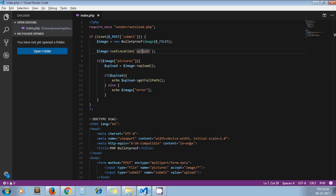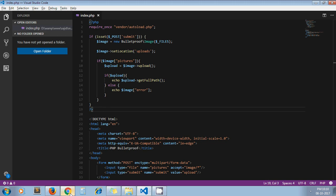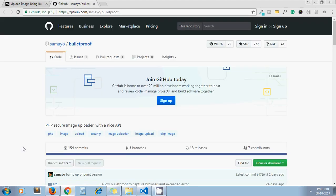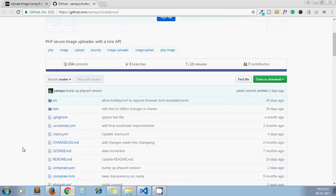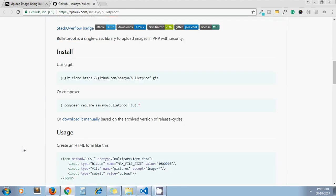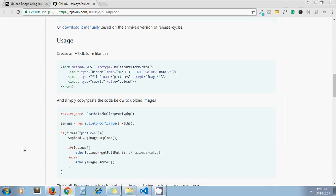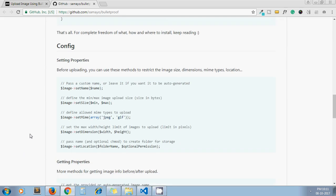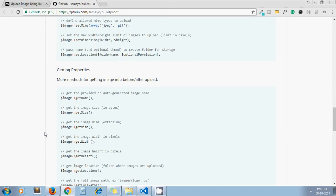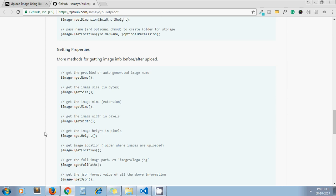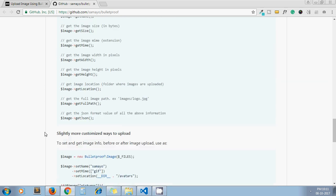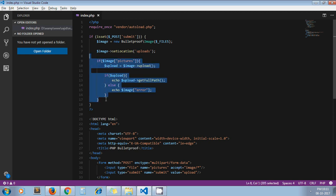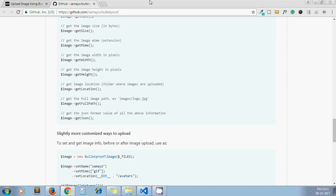So it's all about Bulletproof library. There are much more options this library provides which you can read from their GitHub documentation, like you can set name for the image, size, MIME type. These are additional methods that the library provides. But I think for our tutorial this is sufficient. If you need to explore more, you can take reference of this page.